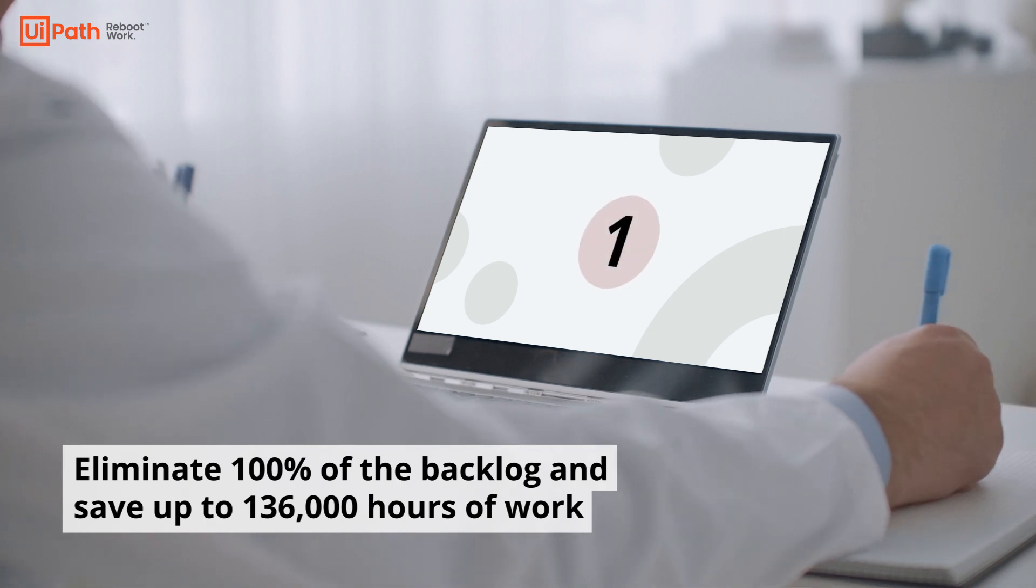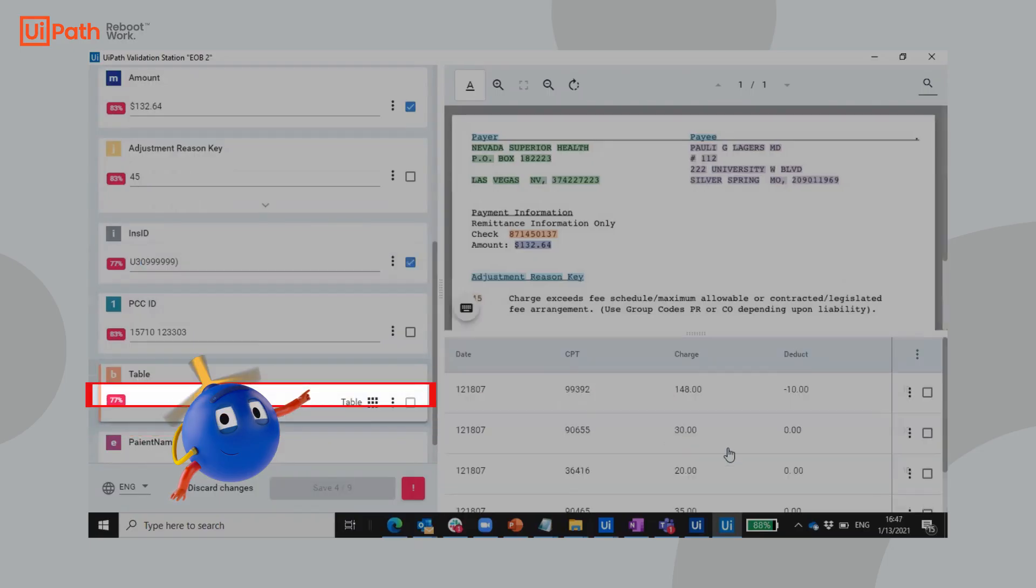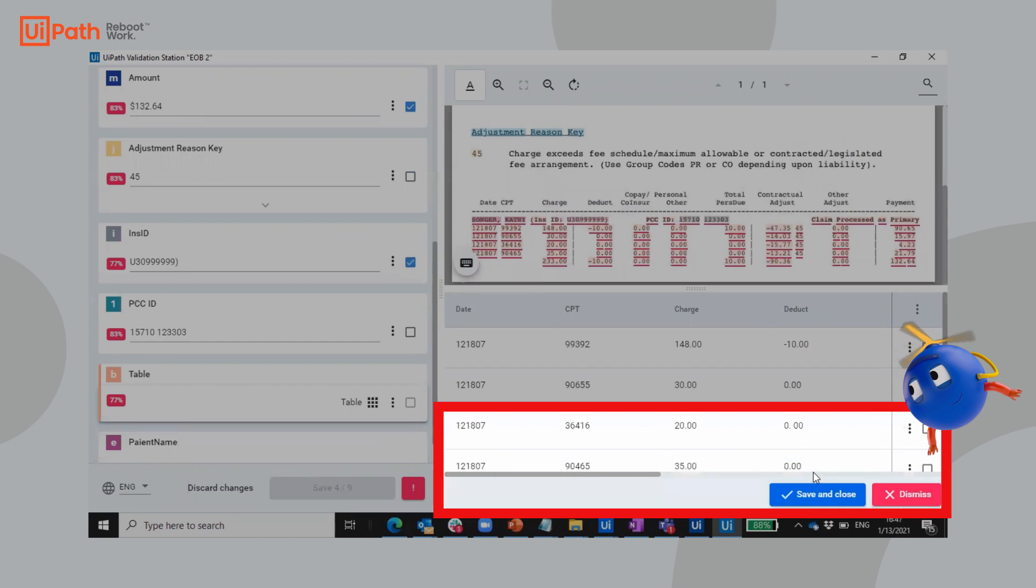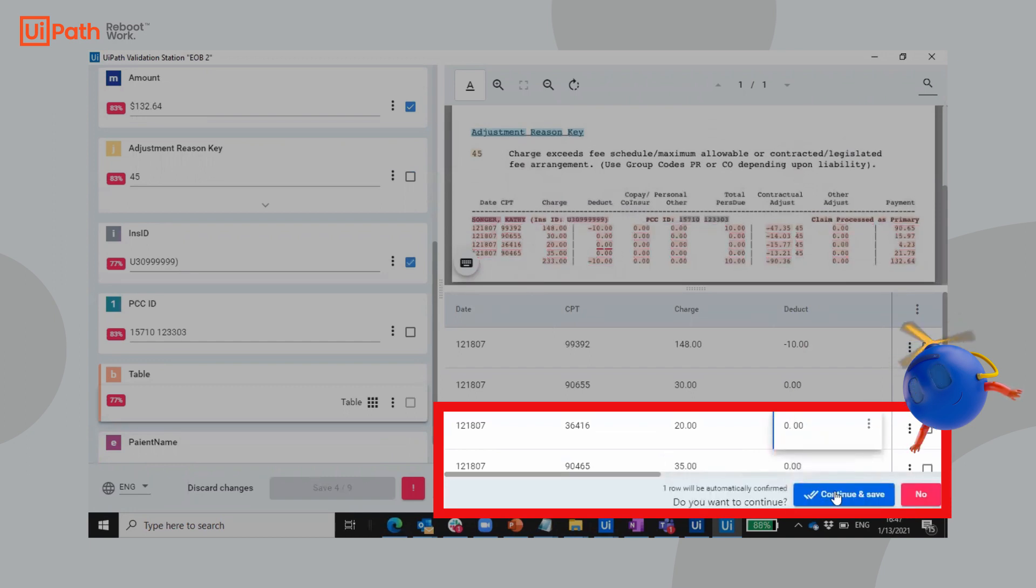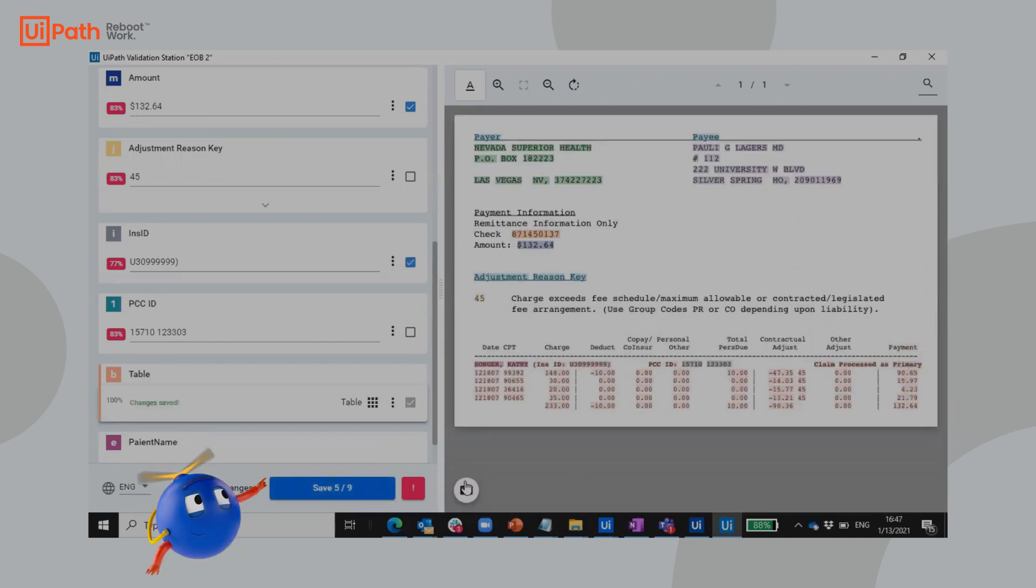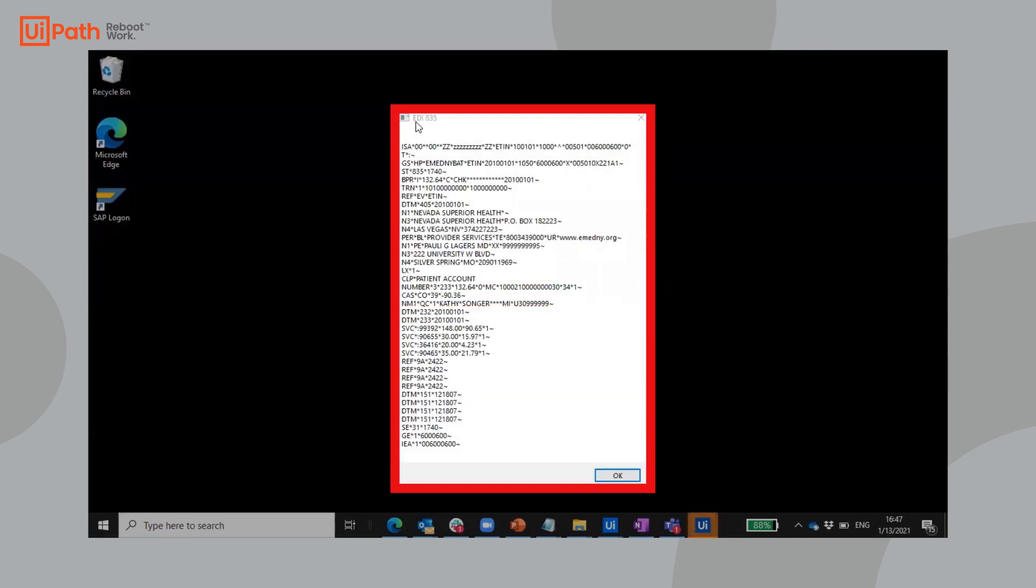One: Use UiPath Document Understanding and the EDI capability to extract payment details from the paper EOB and append the 835 for cash application.